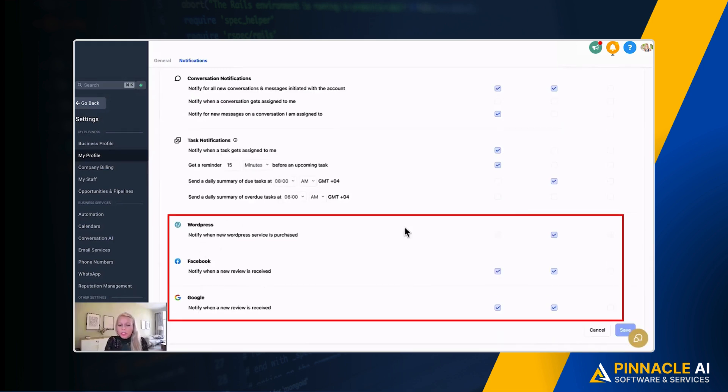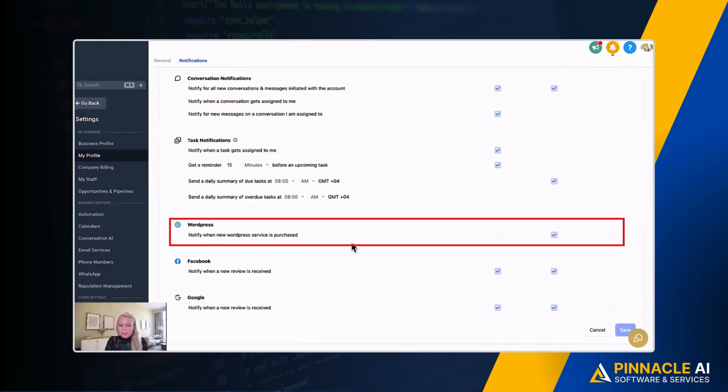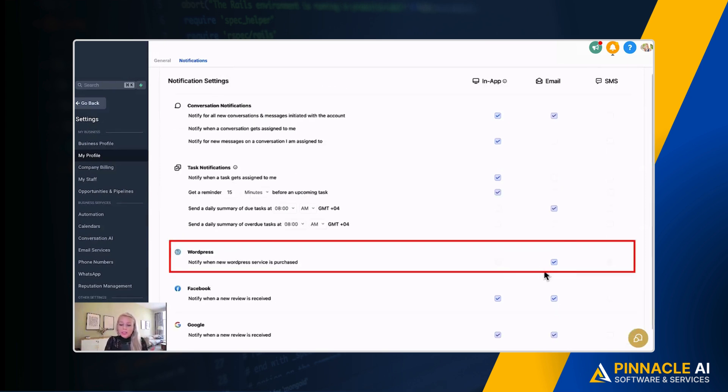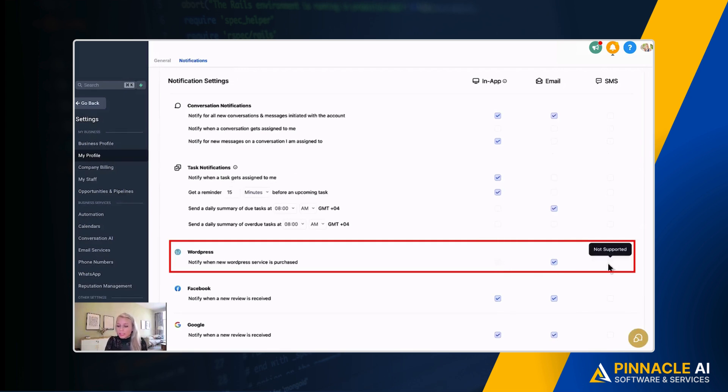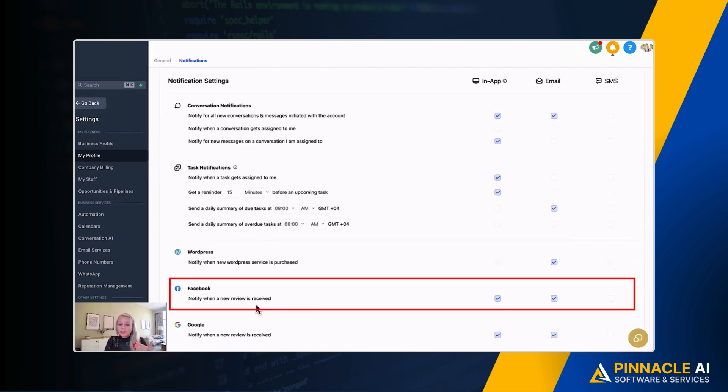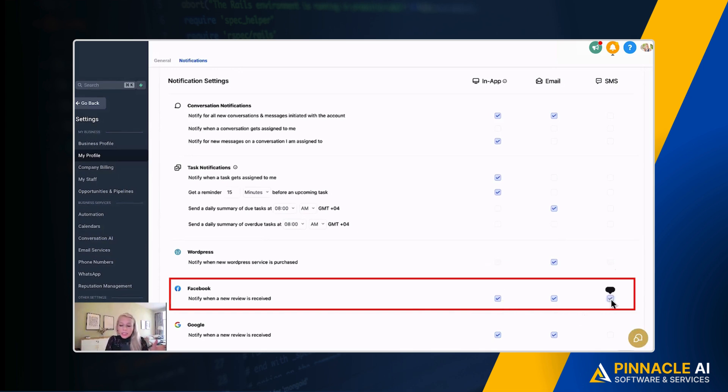Again, you can also send notifications for WordPress if somebody signs up for your WordPress services. Then you can send an email notification—this is not supported for In-App or SMS. Then for the Facebook review, if somebody gives you a Facebook review, then you can be notified In-App and via Email, as well as via SMS.